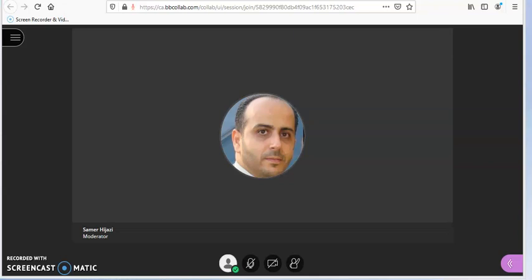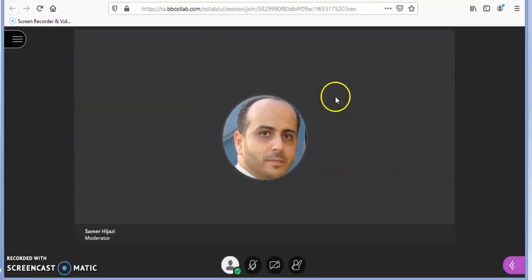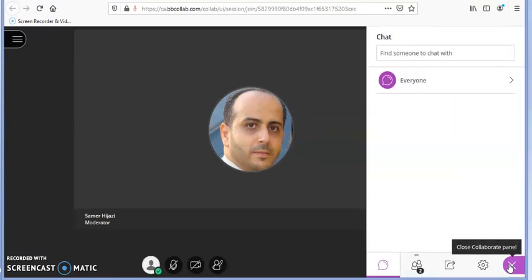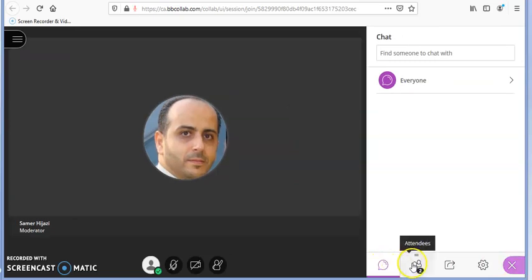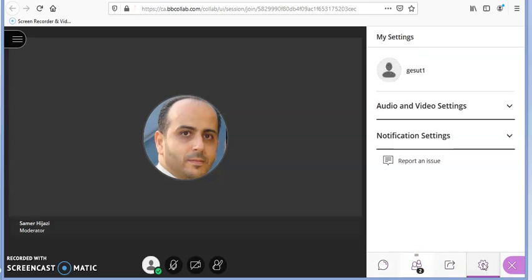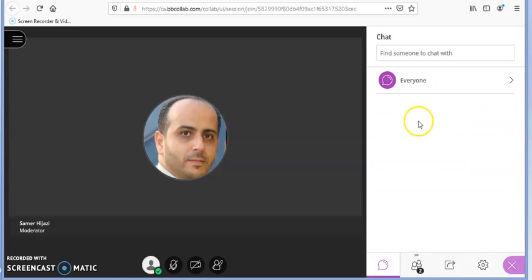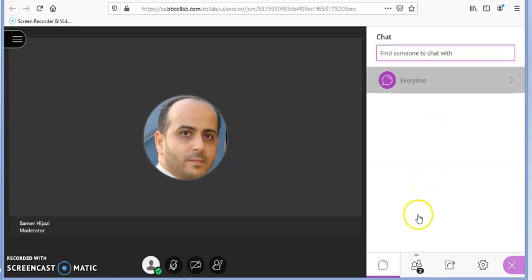The instructor will allow you to either use the microphone to ask your question or type it in the chat. If you click on the Collaborate panel, you will see the chat option, who is attending the session, and you can change settings for your microphone, video, and notifications. In the chat option, you can chat privately with one of the attendees or your instructor, or send a message to everyone.